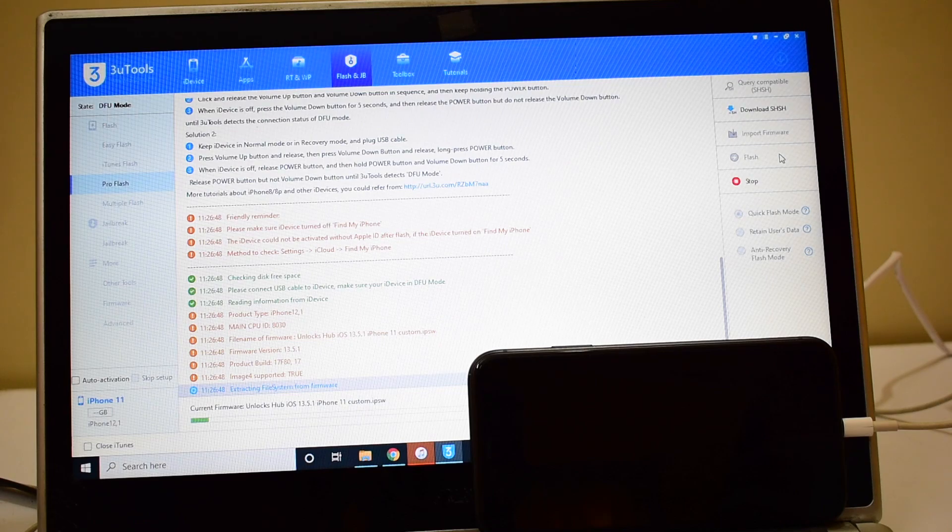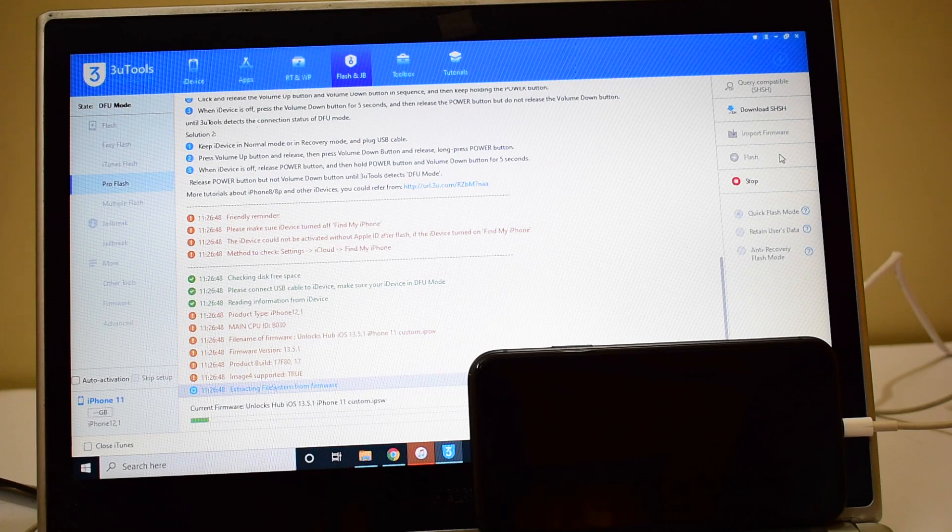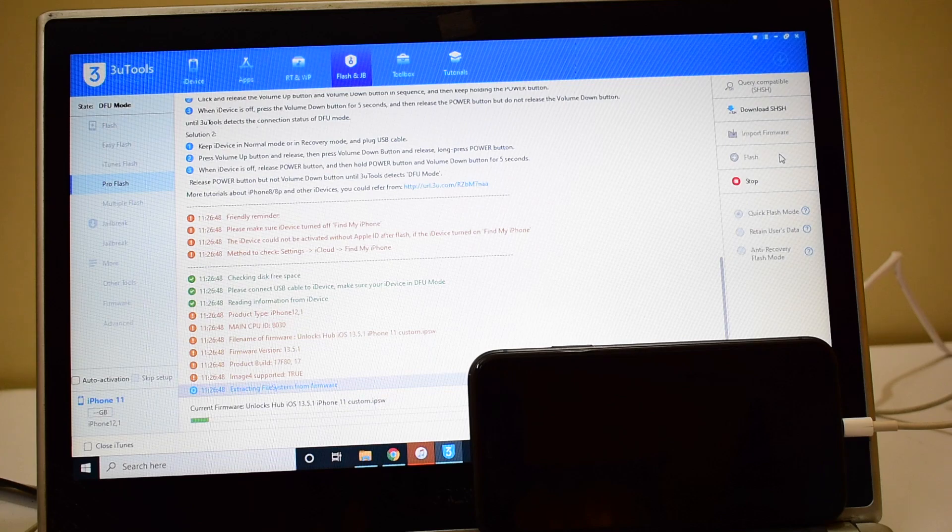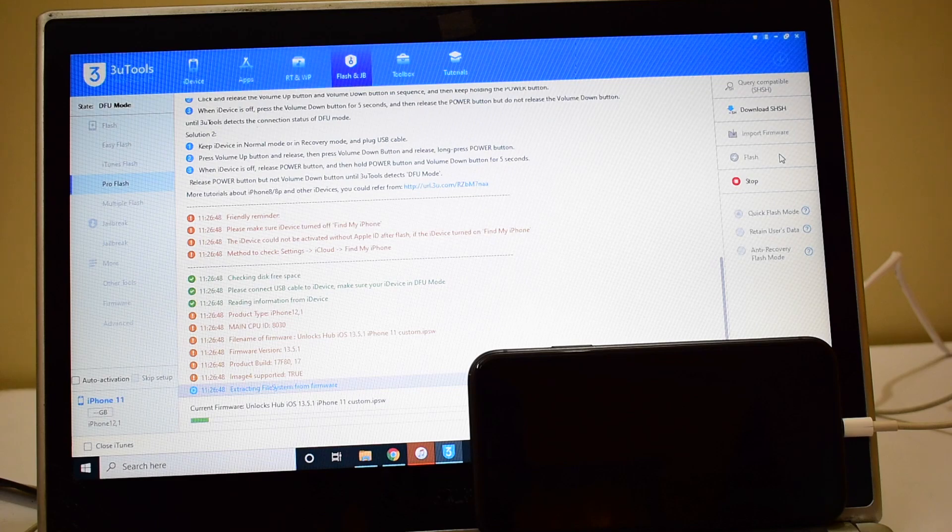If you need the package files, kindly mail us on our mail ID given in the description box below this video. If you have any questions or doubts, please ask in the comment section. Do watch our other videos as well, we have done multiple videos on other iPhones.